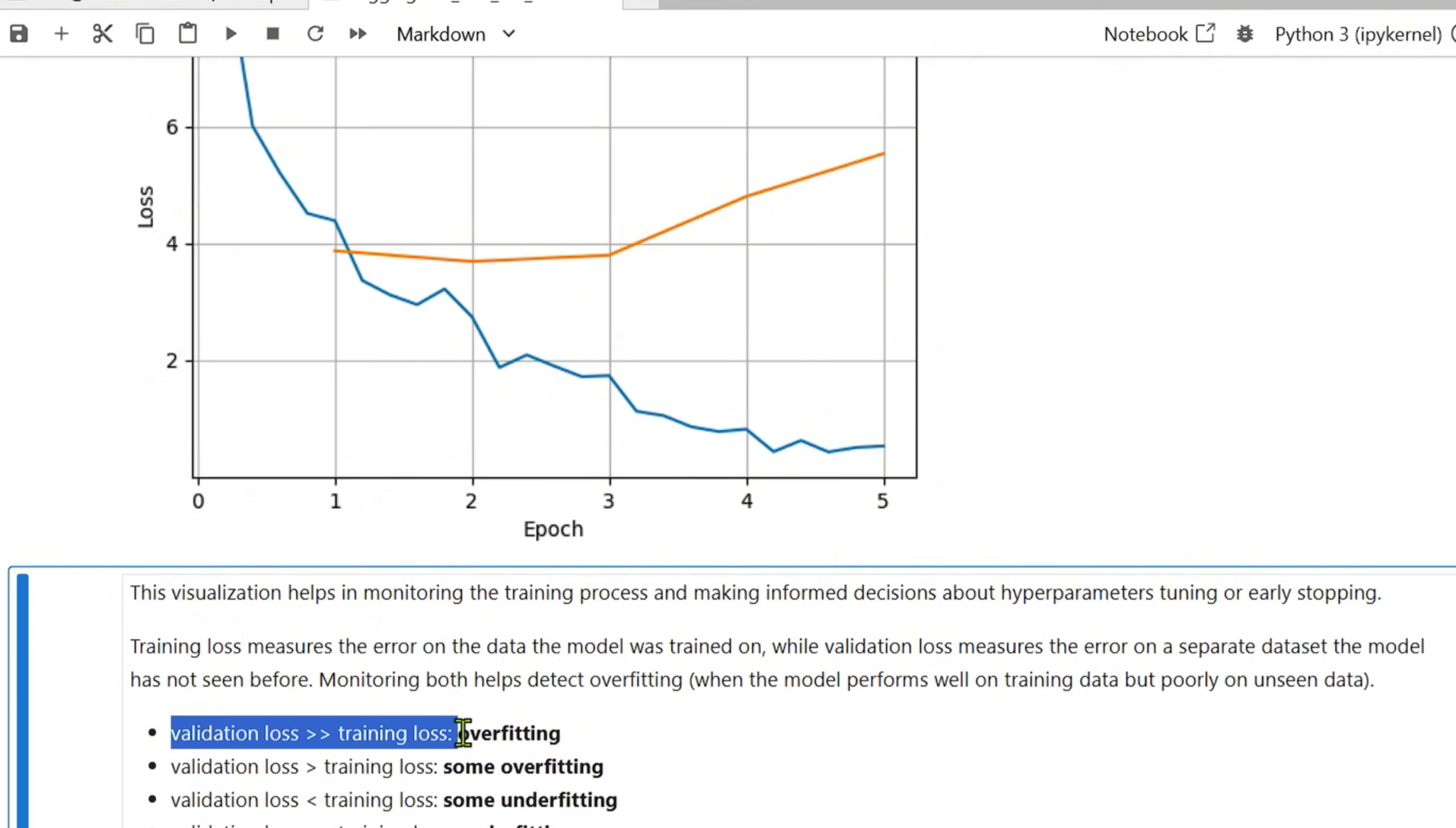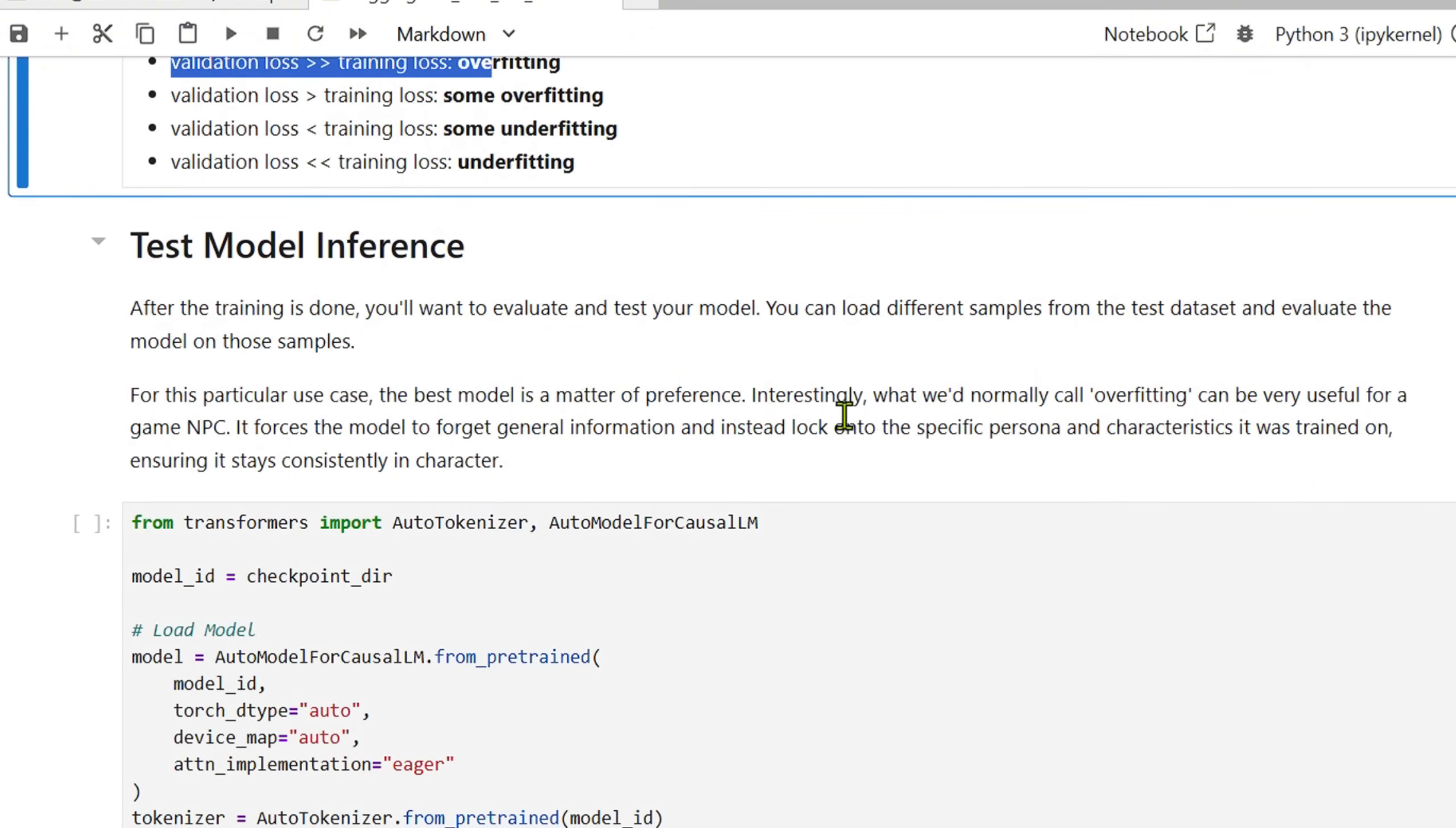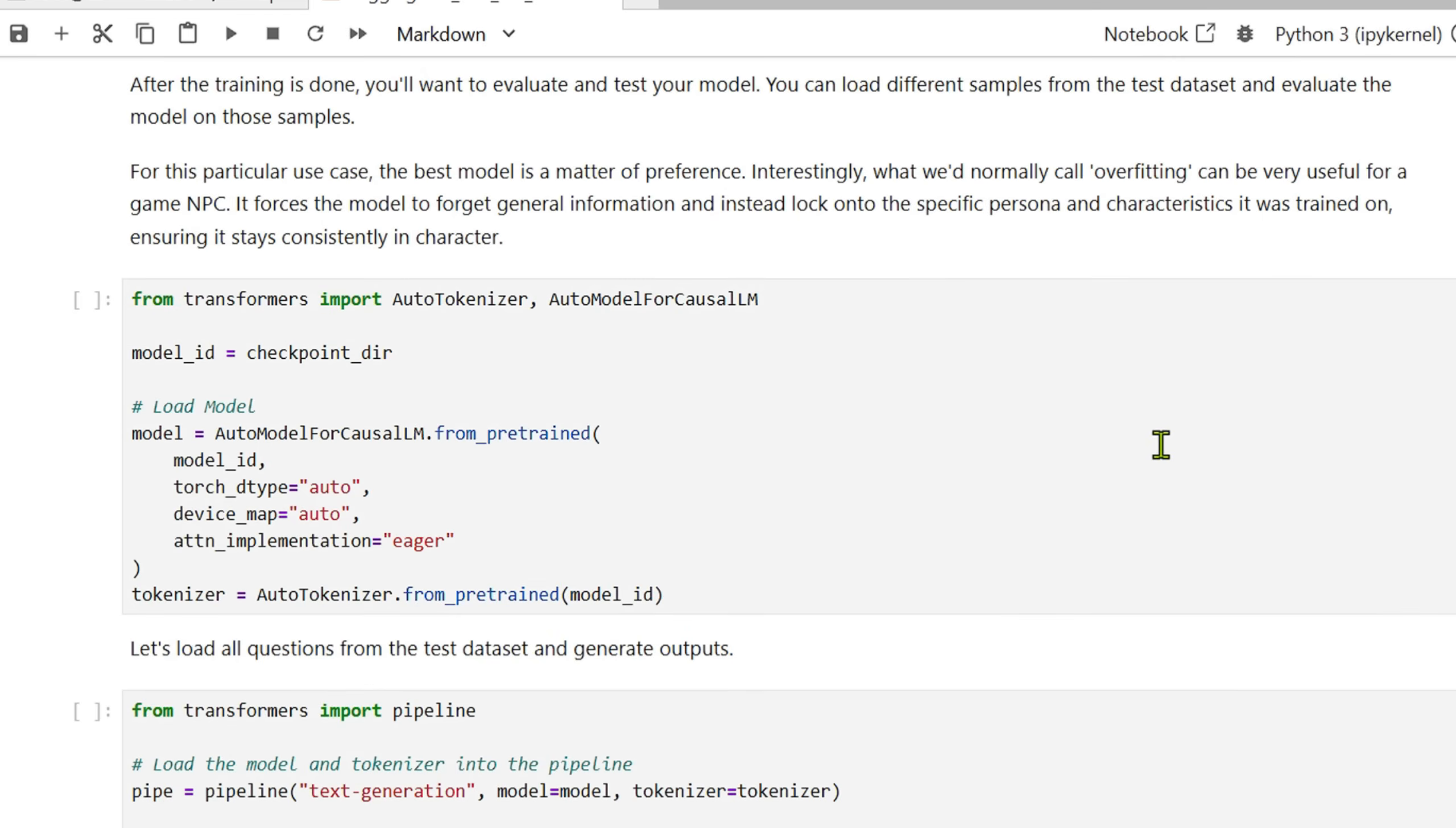As you can see, there is some difference here. What it means is that when the validation loss is greater than the training loss, it means that it's overfitting. In some cases we do need overfitting. For example, in this case we want the model to talk like a Martian, and for this we need to have some sort of overfitting so that it doesn't forget that it's a Martian.